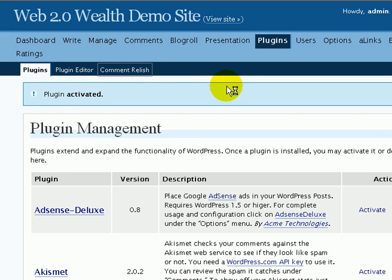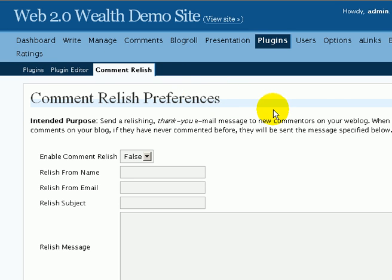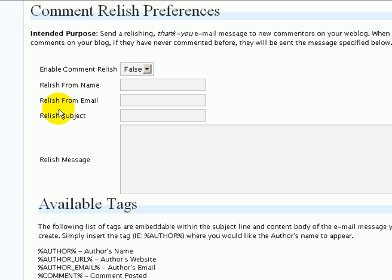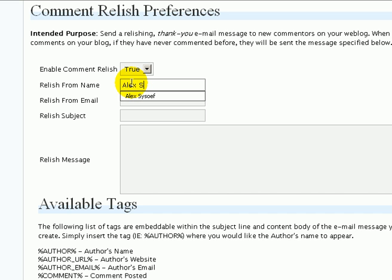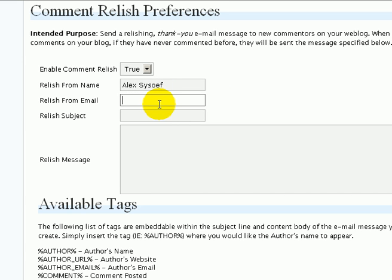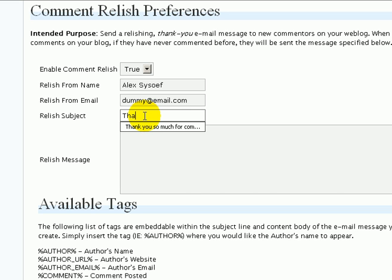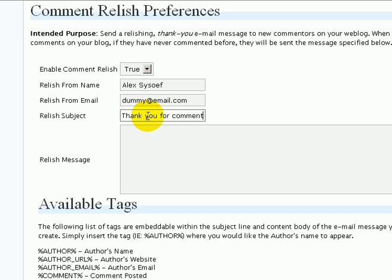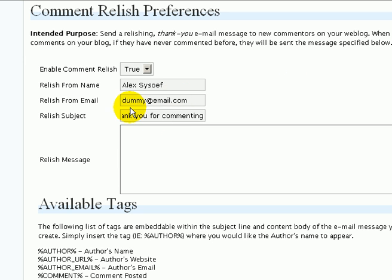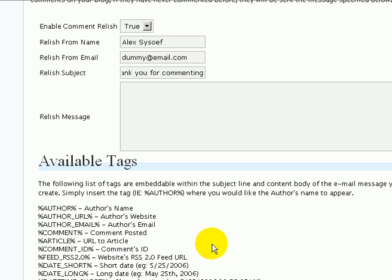Next thing you need to do is configure your options for Comment Relish. Right here is where you specify your settings. Here you specify to enable Comment Relish and we want to specify true. Relish From Name is basically who the email is going to be coming from. In my case, I want to specify my name so people will get a personal email from my personal name. Here you specify your personal email address, and for Relish Subject, you want to specify something like 'Thank you for commenting'.